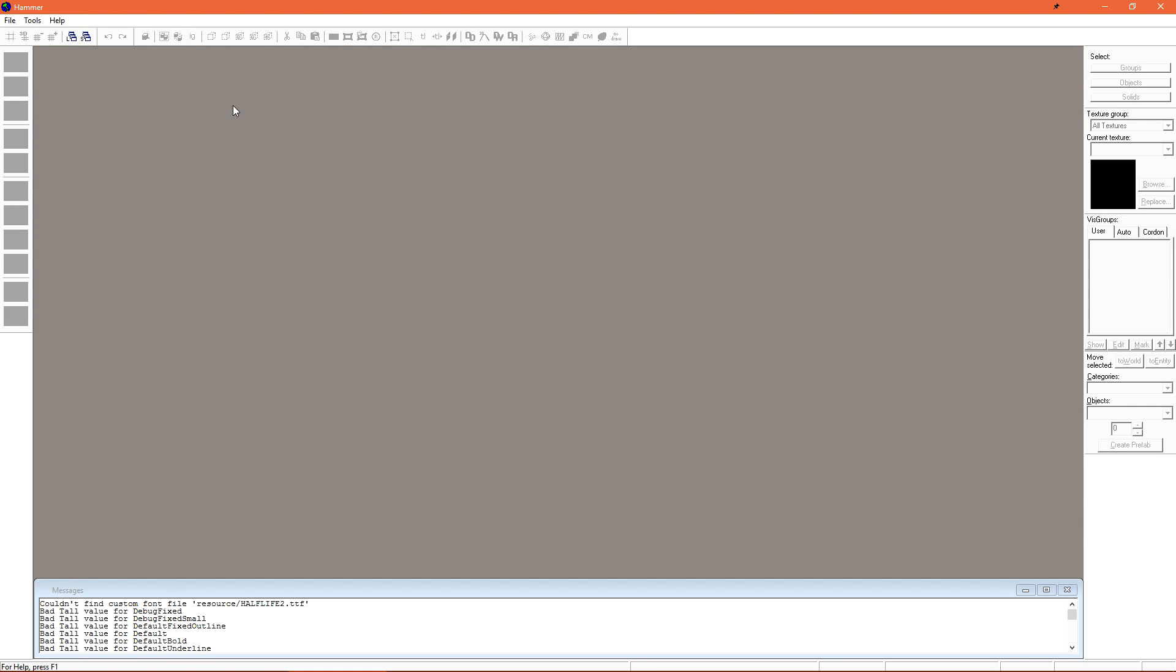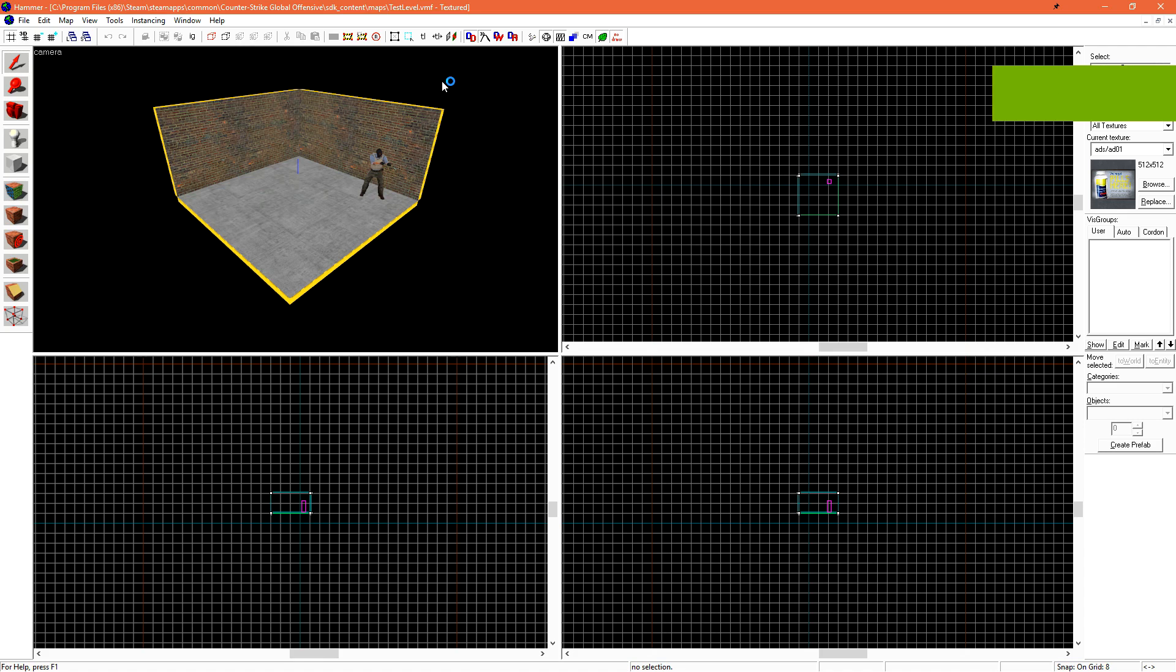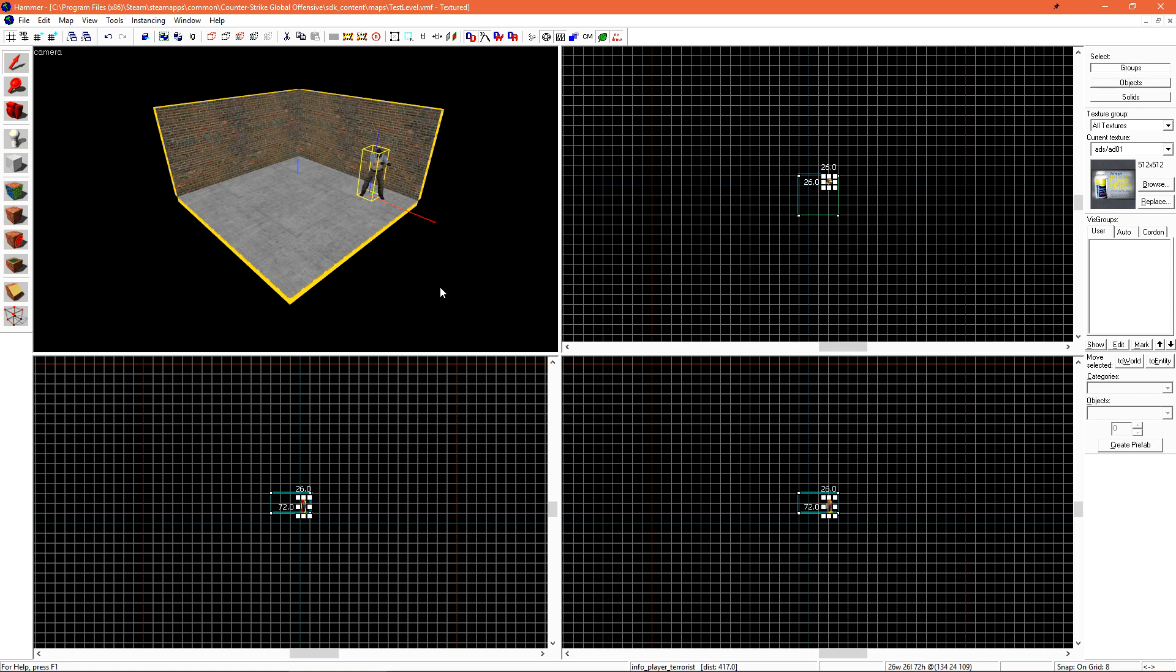After Hammer's loaded up, we can go ahead and load that last file that we were working on. So this is where we left off last time. We have a floor, two walls, and one player spawn. We're going to expand on this and kind of make it a few segment room with maybe a window or so in it, and then we're going to bring it into game.